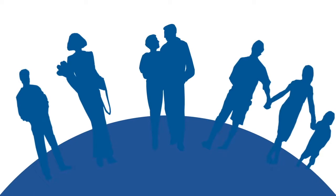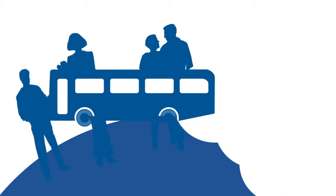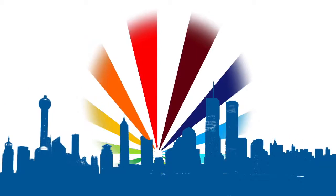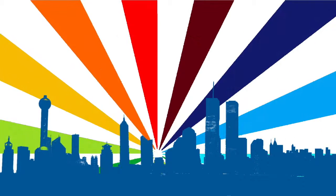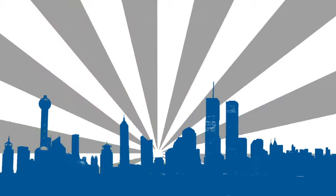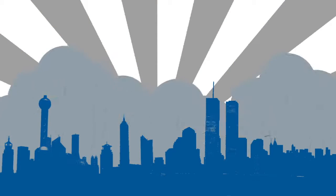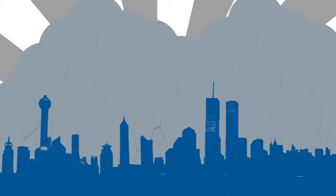How land is used determines more in our daily lives than we realize. It makes the difference between a short or a long commute to work. It can help create vibrant communities, or dull ones. It affects the quality of air we breathe.